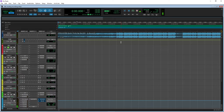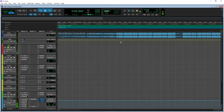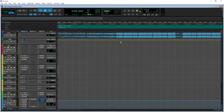Alright, so today I'm gonna teach y'all the routing to give yourself a more analog experience with Waves plugins. Now this video isn't to tell you that this is going to replace the analog sound or give you the analog sound — it's just kind of giving you the workflow as if you were working out of the box.